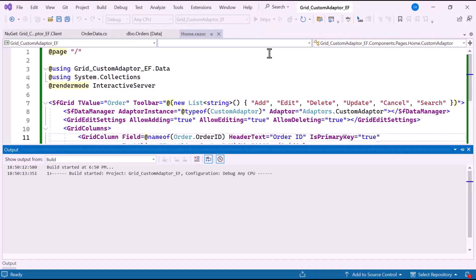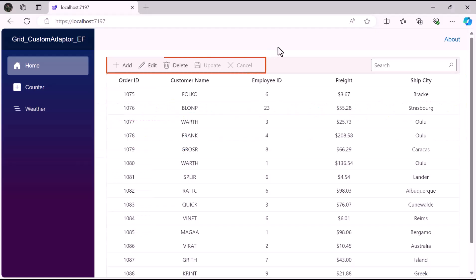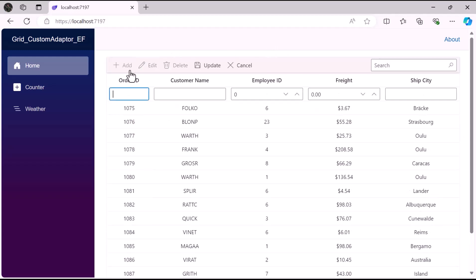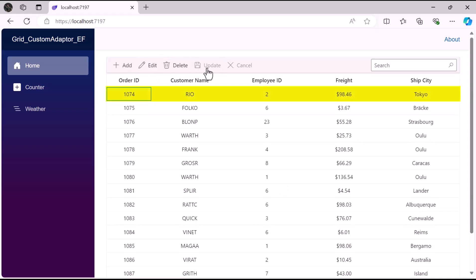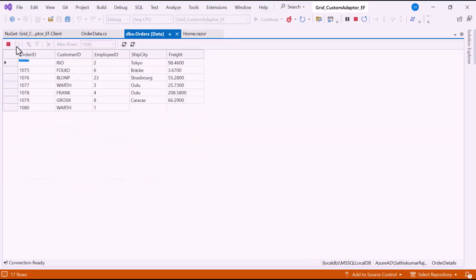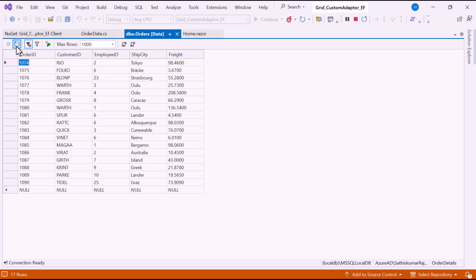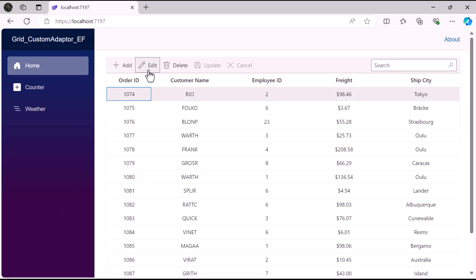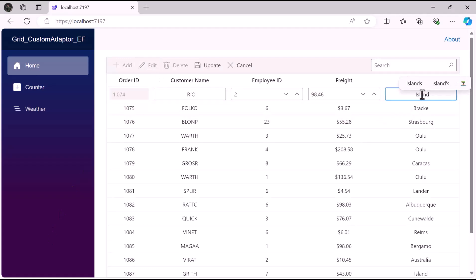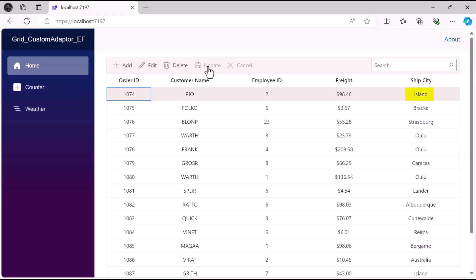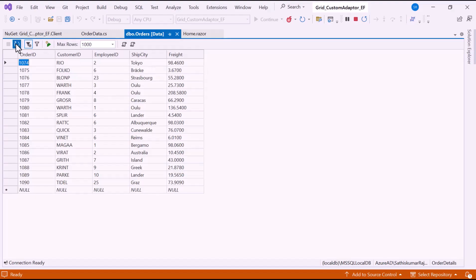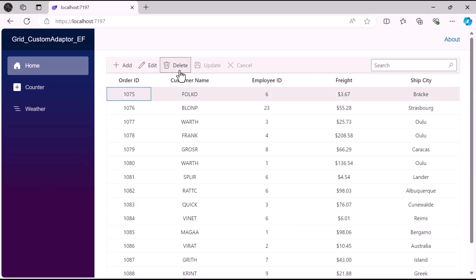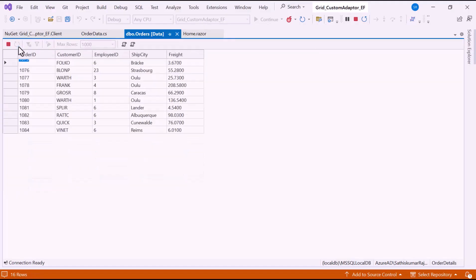Let's run the example application. The DataGrid component is rendered with the toolbar. When I click the Add button, enter a record for all columns, and click Update, the record will be successfully updated. Check the database and refresh it to see the new record inserted successfully. To edit a record, select a row, click the Edit button, modify the ShipCity column, and click Update — the record will be successfully edited. Check the database and refresh it to see the updated record. To remove a record, select a row, click the Delete button — the record will be successfully deleted. Check the database and refresh it; the record is deleted.